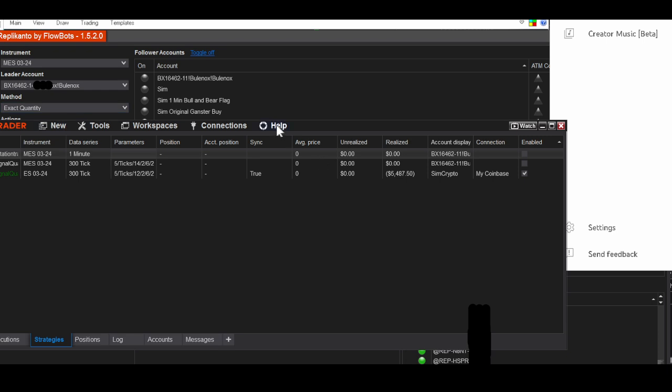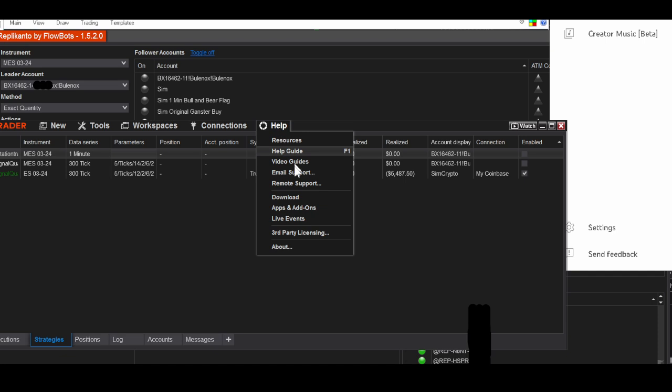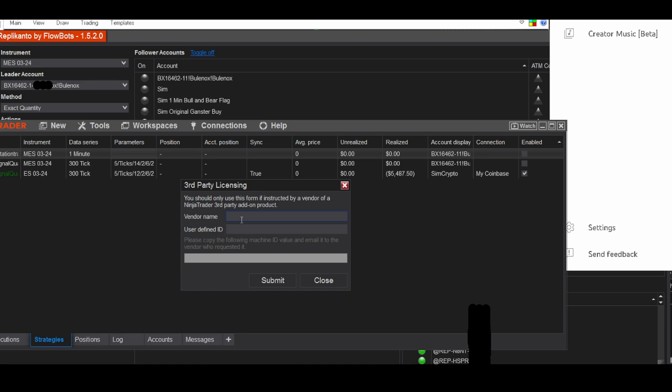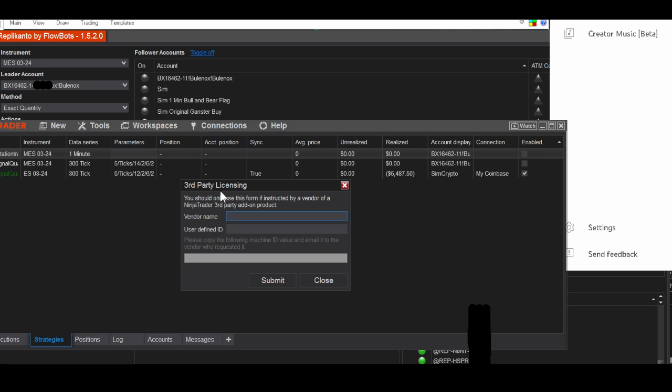The other thing you have to do is third-party licensing. You click on the third party, you put in FlowBots and the ID that came back to you when you put in your machine ID. They gave you an ID, you put that in there, and then that licenses the Replicanto to your machine and you submit it. Your vendor's name is going to be FlowBot. They tell you in the instructions exactly how to spell it. It's capital F-L-O-W, but go to the instructions just in case. I think it has to be capital on both words, like FlowBots. Just follow that and make sure you do this part. You have to license the Replicanto software, you've got to license that.